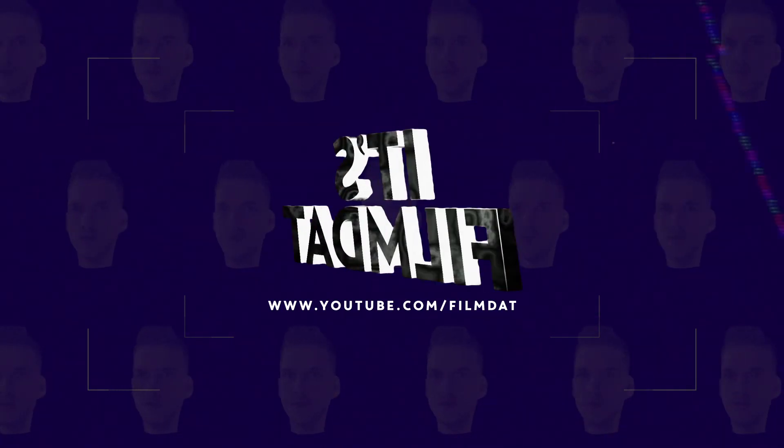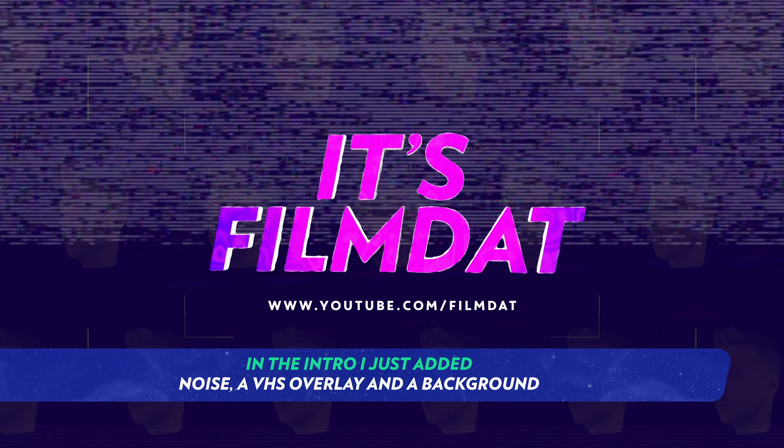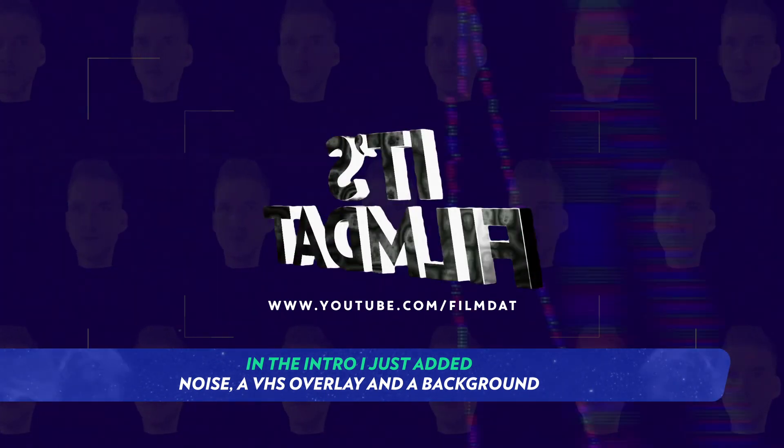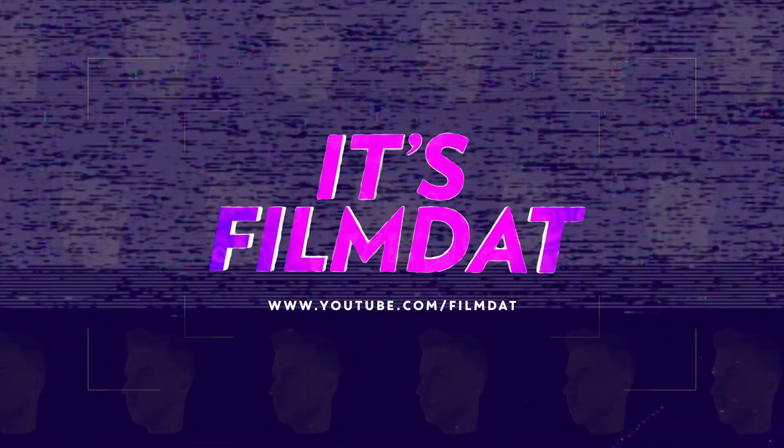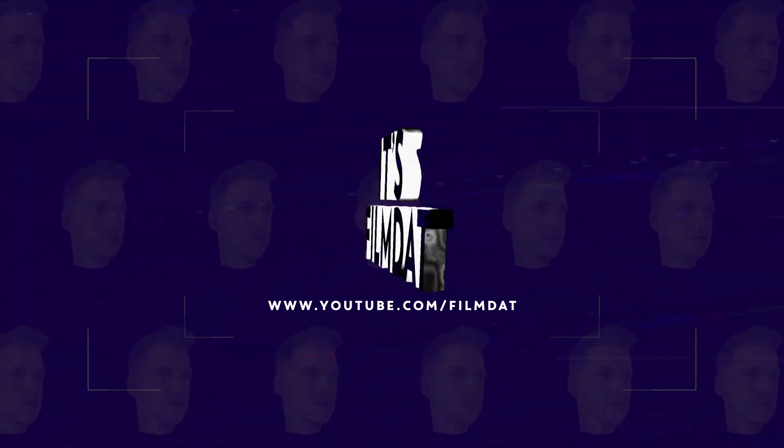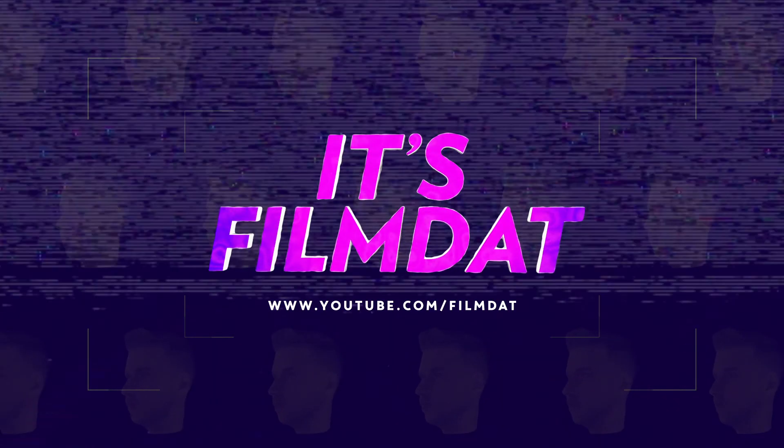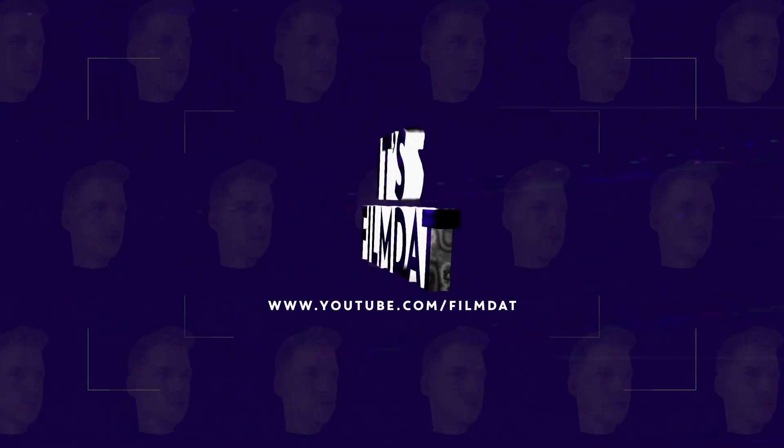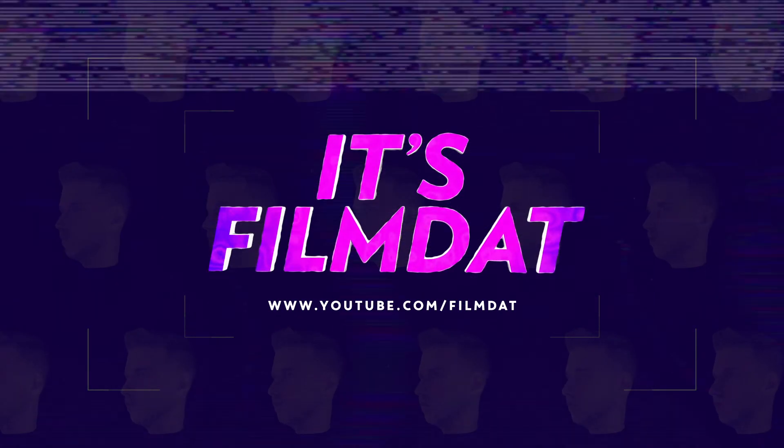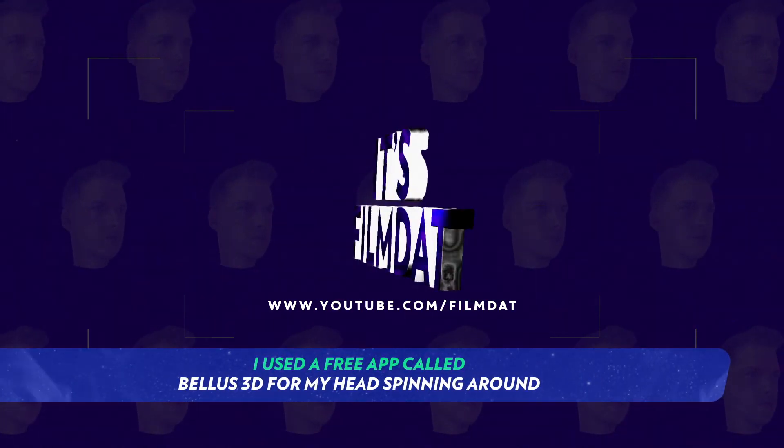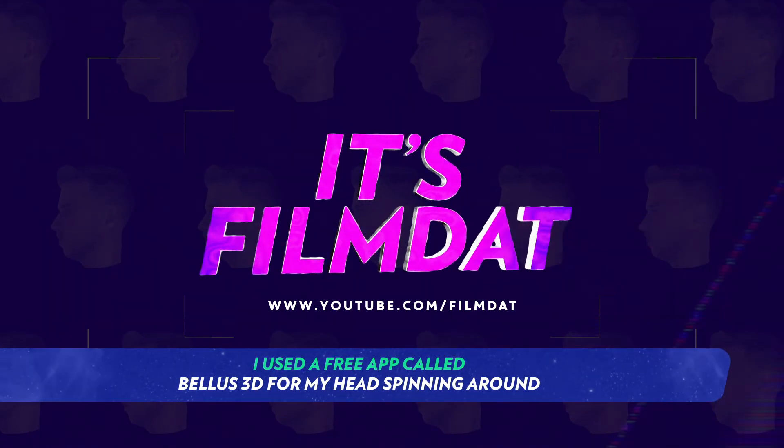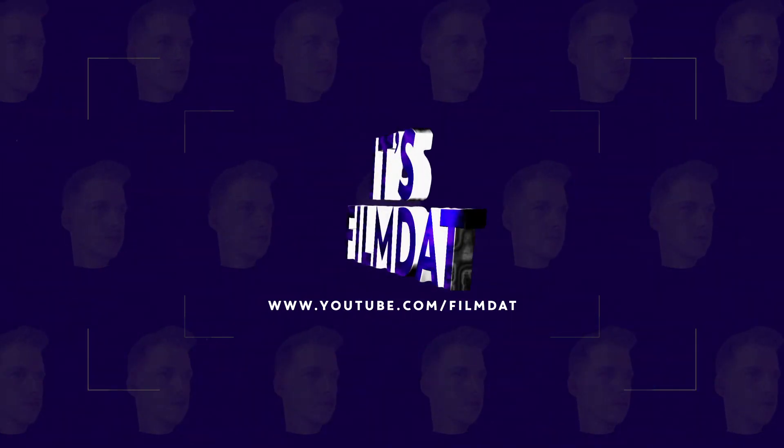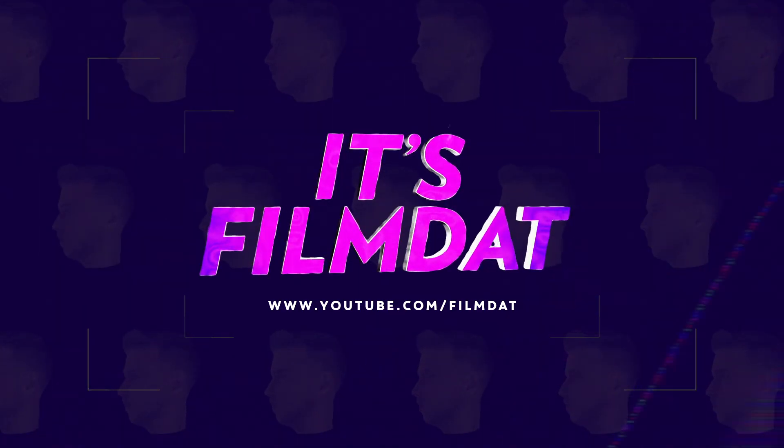I added a VHS overlay to it so it gets that old-school vibe, and in the background I created a pattern of my head spinning around. And if you're wondering how I created a 3D scan of myself, I use this app called Bellus 3D. I think it's free on Android and on your iPhone, so go check that out.